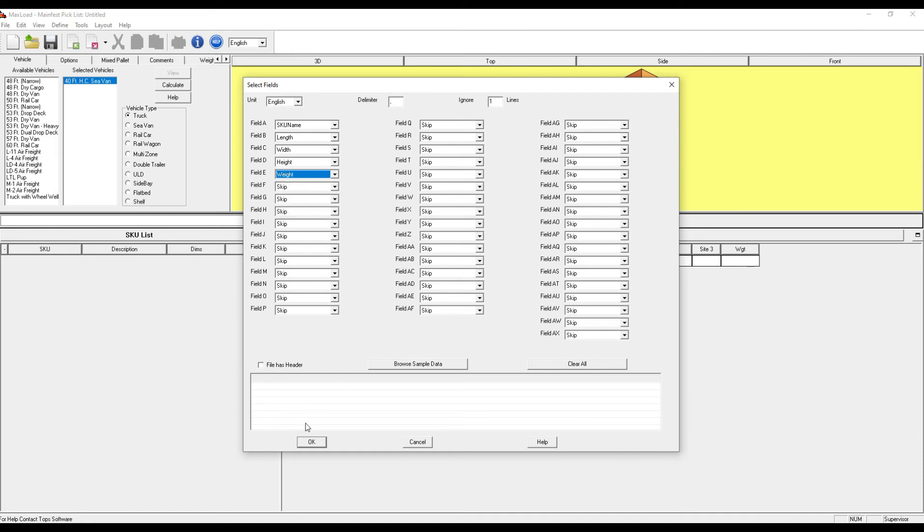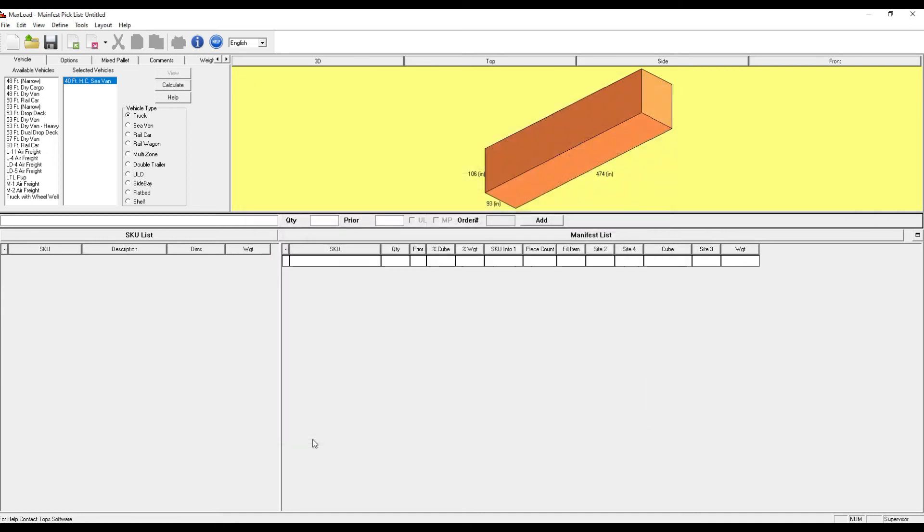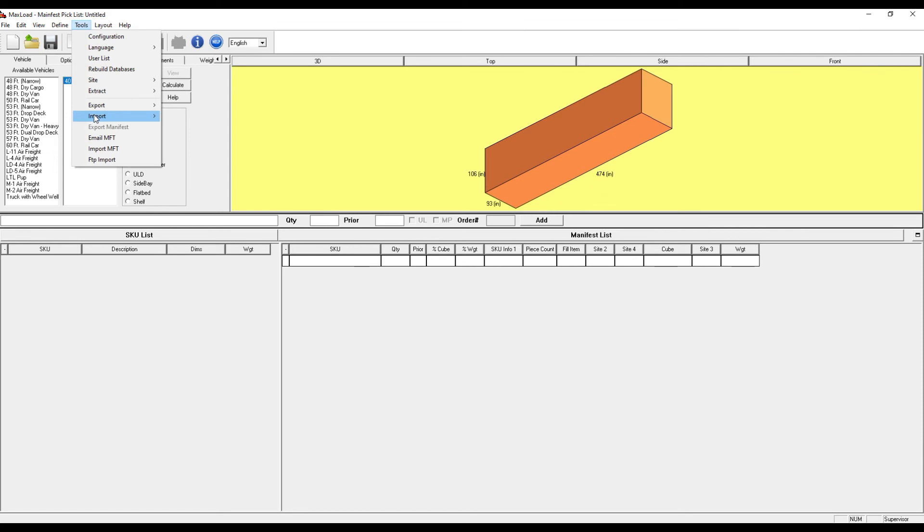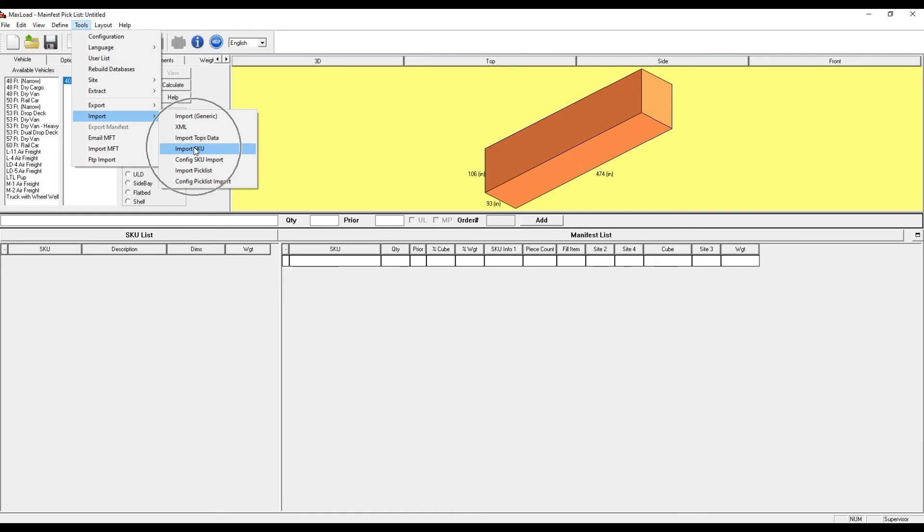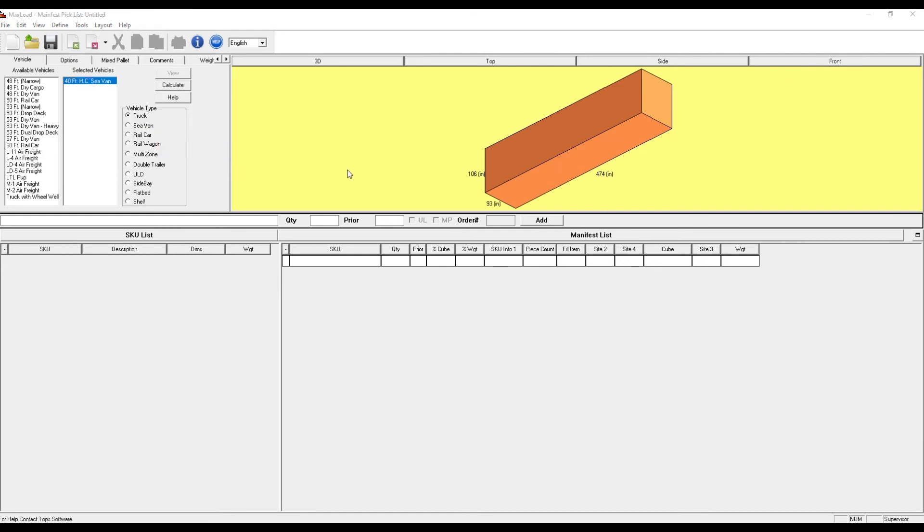Once those have been added, select OK. That's my first step. My second step, Tools, Import. Now that I've configured MaxLoad, I want to actually import the file. So I'll select Import, SKU.